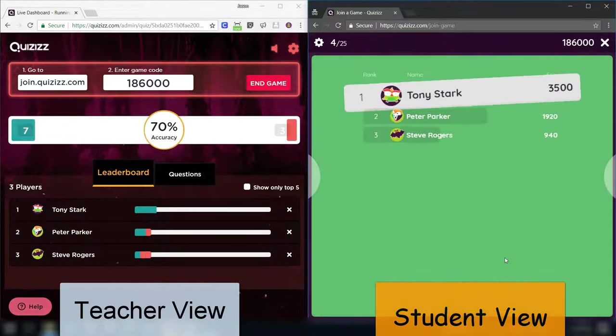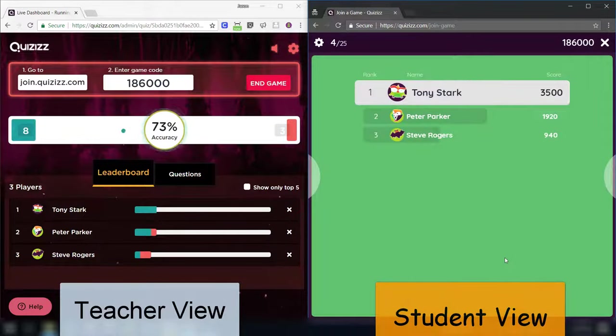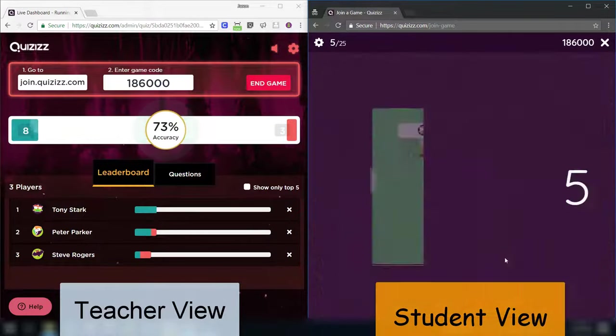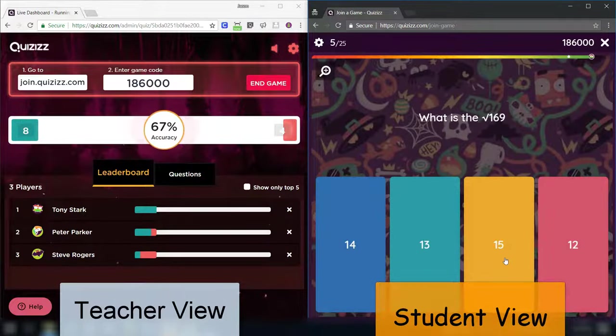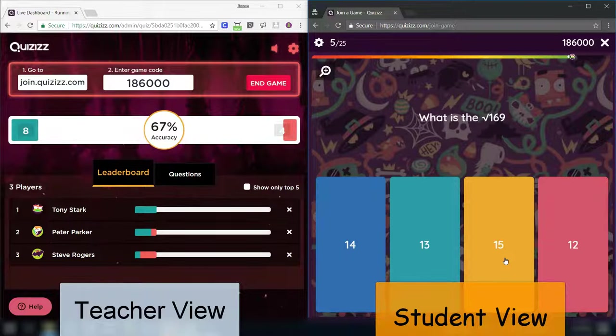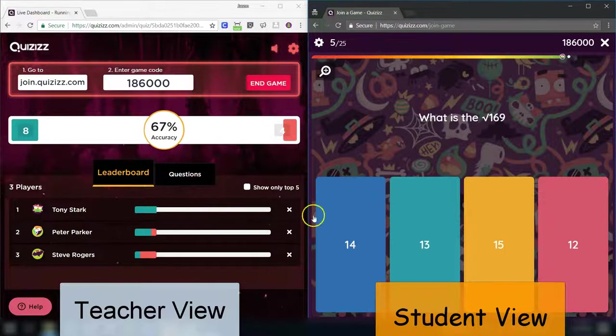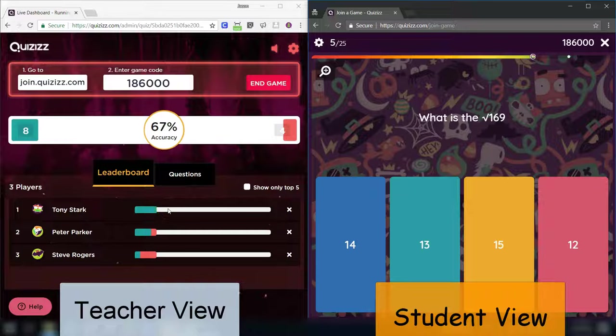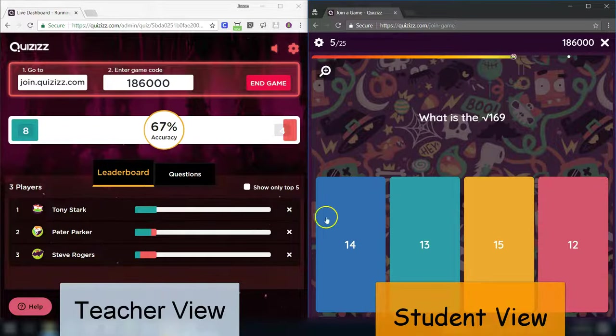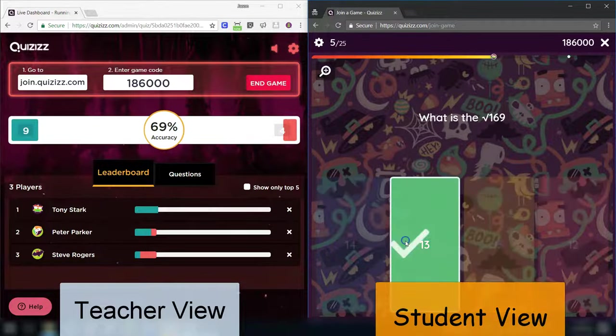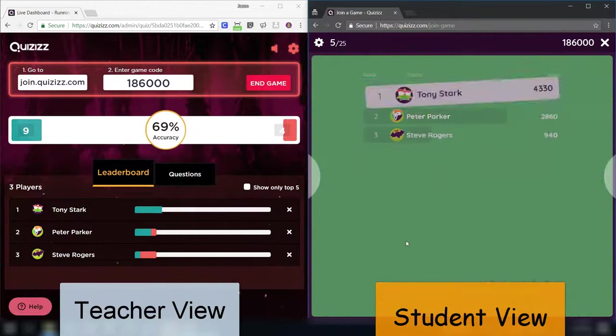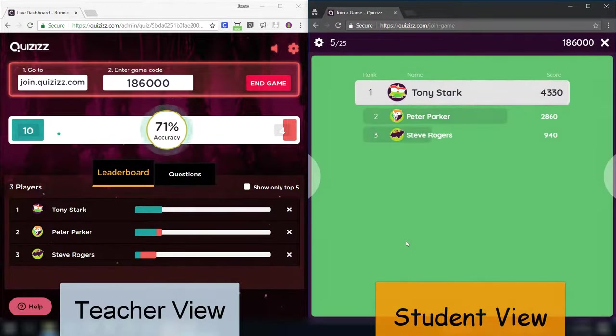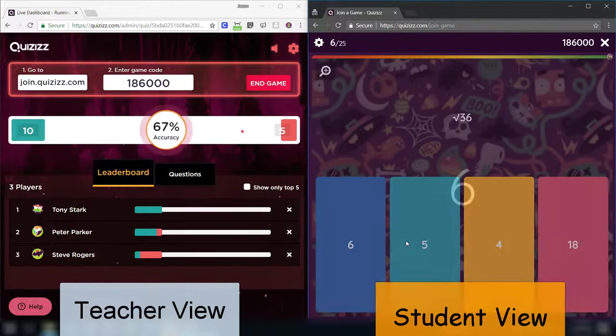And you have this great scoreboard going, which really gets them kind of into the action. Maybe sometimes too much into the action. But, the great thing is collecting all this data. It's playable on any device. And, your kids will love it.